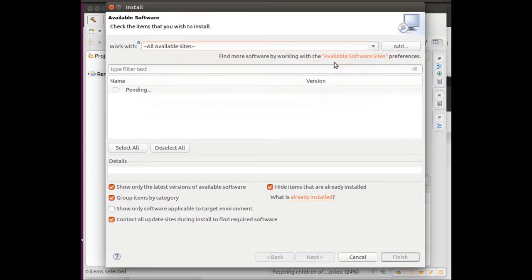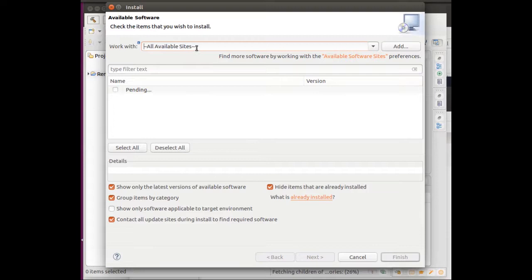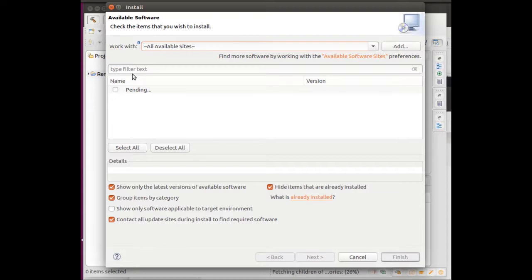If you click All Available Sites in this Work With area, you should get some options. It takes a few minutes for them to come up. In this area, you'll see all the available data. What I already did was I already selected C++ plugins that I thought I needed.